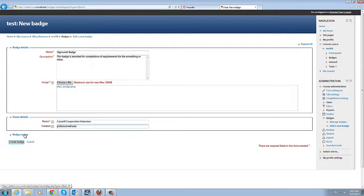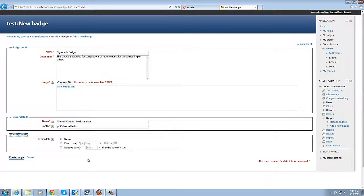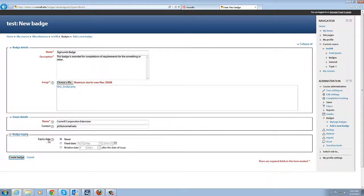Okay now we can set an expiration for the badge. If this is something that is a limited life, a limited term, we can certainly do that but we're going to leave it as an infinite badge that follows you to the grave.